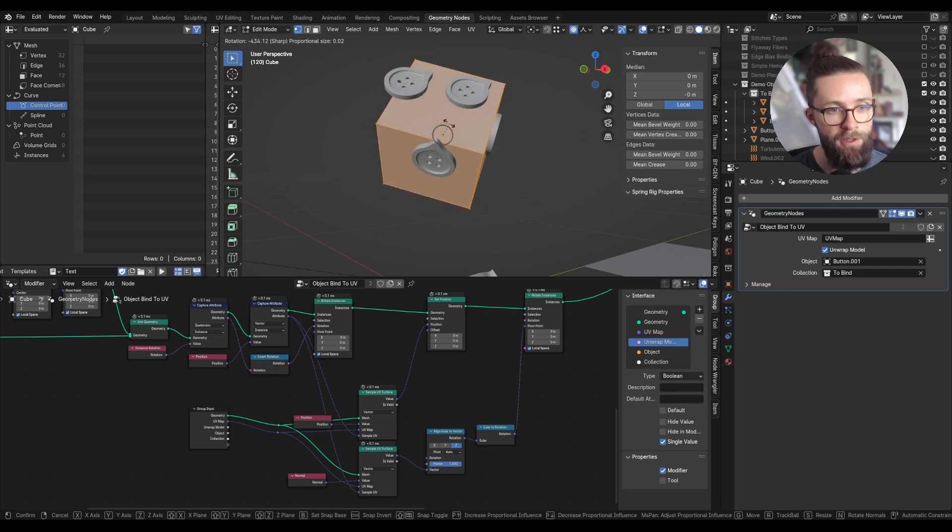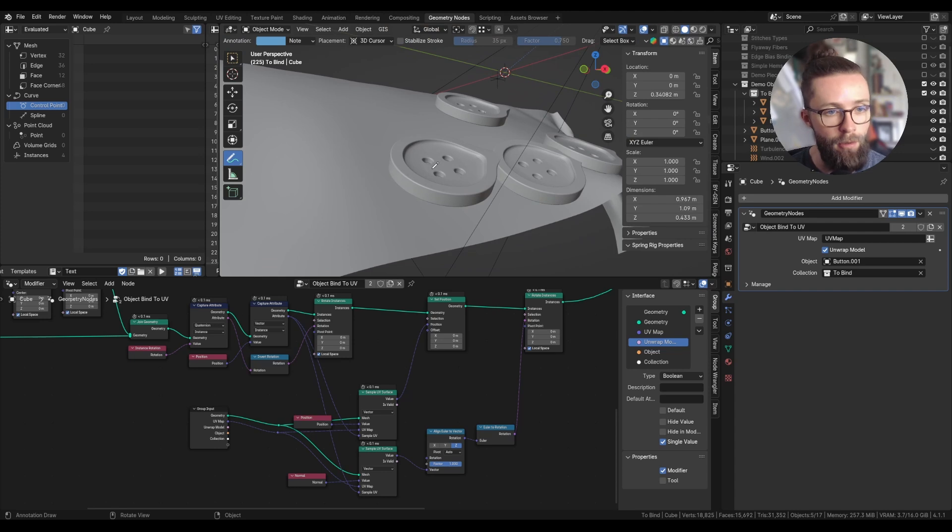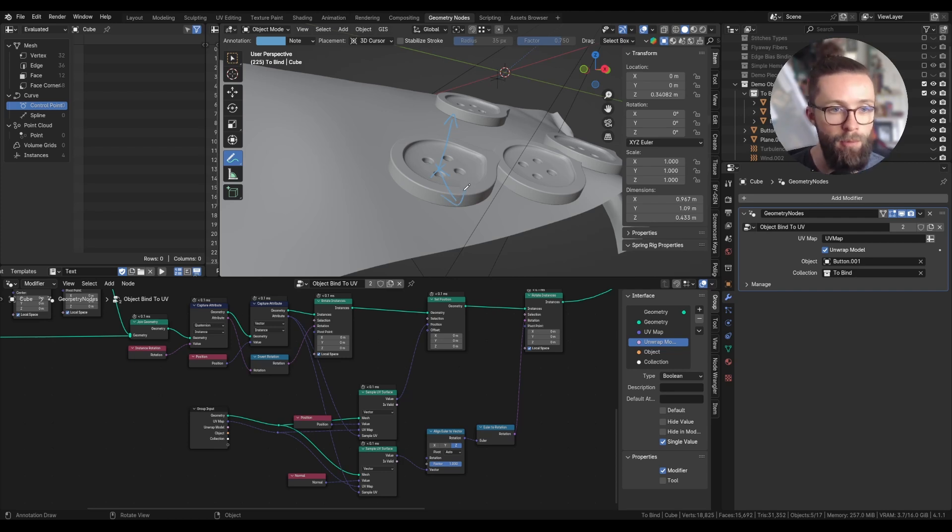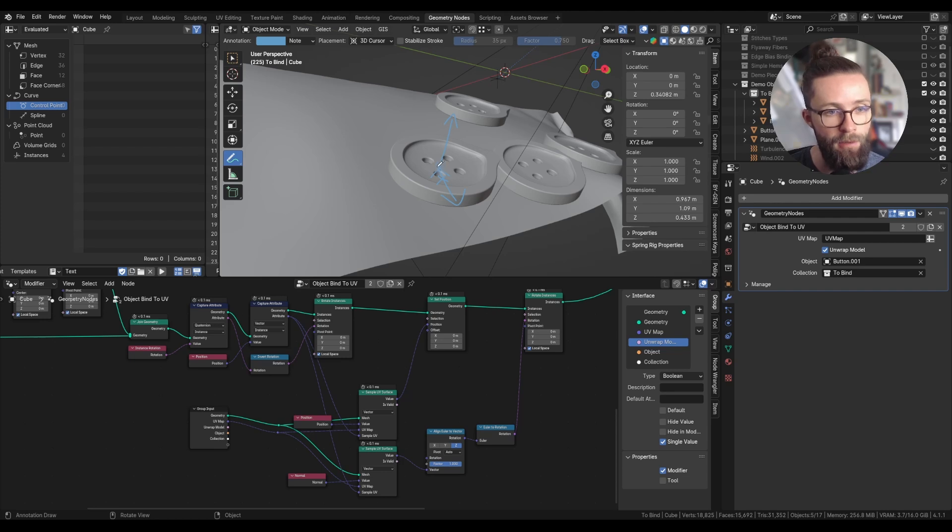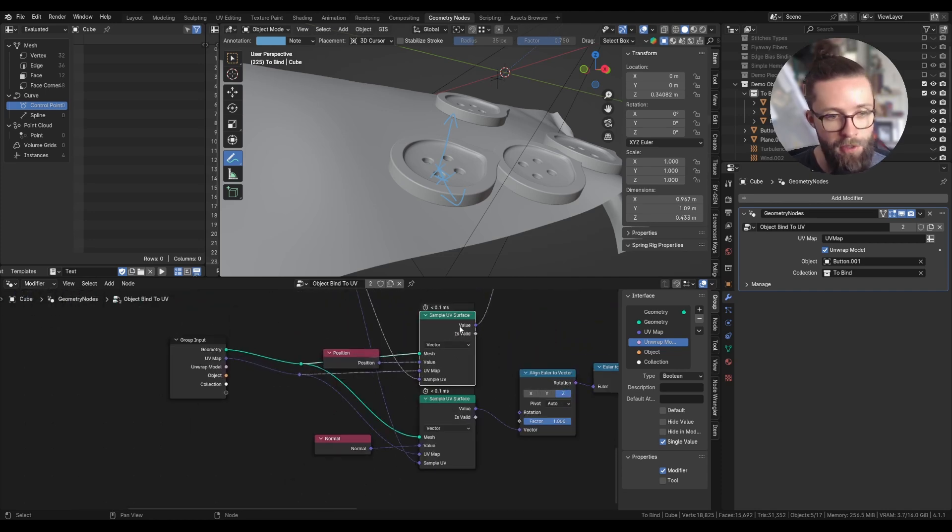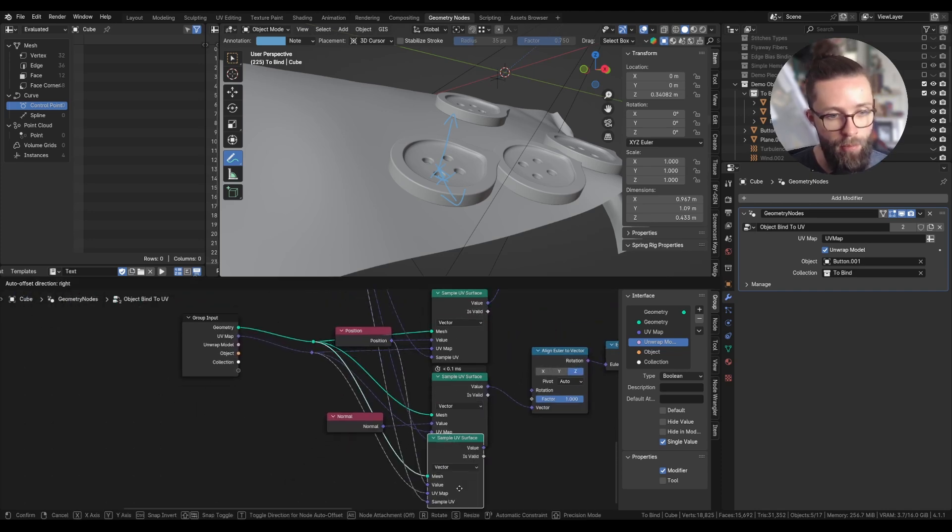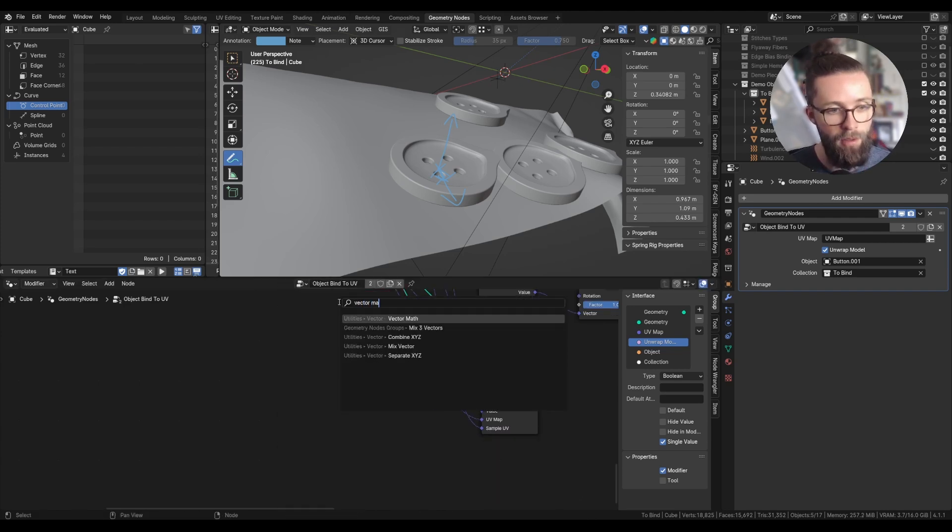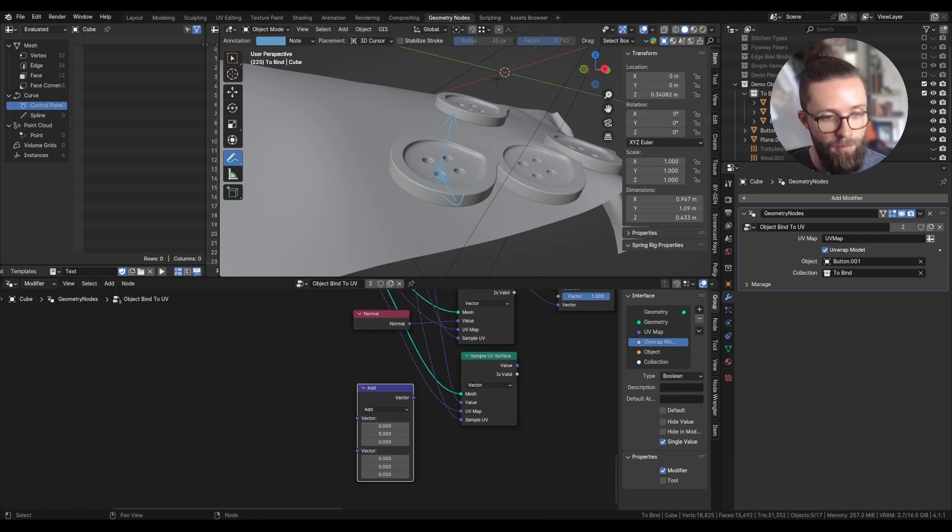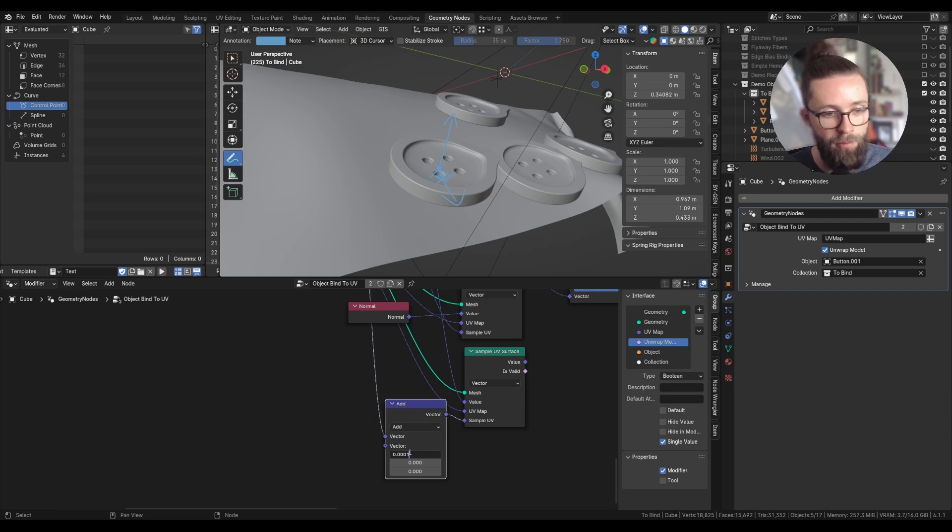We just need to set the other axis because everything is rotating all over the place. Right now we sampled the position of the center of the button and the normal vector, but we also need another vector which is consistent with the deformation of the mesh. To do this, we'll just sample a position which is slightly offset to our original position. For example, only on the x-axis and compute the difference of position between those two to get another vector. So I can duplicate the sample UV surface which sampled the position.